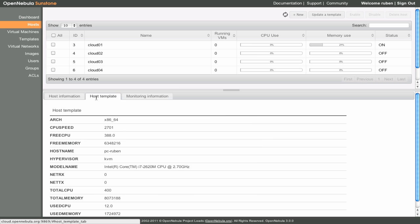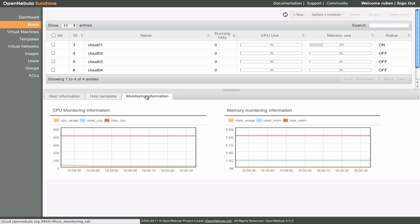The Hosts template section shows all of the attributes and probes defined for this host, which are gathered dynamically. For instance, the hypervisor this host is running is KVM. And in the Monitoring information section we can see CPU and memory usage graphs for this host.